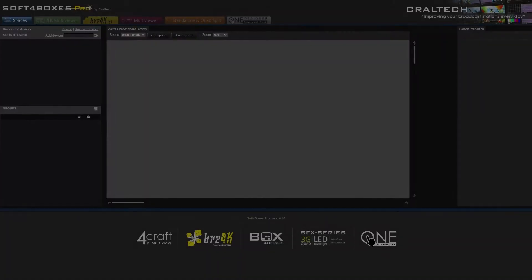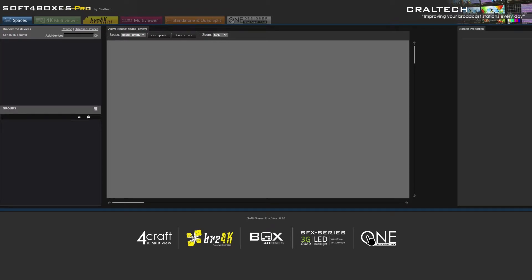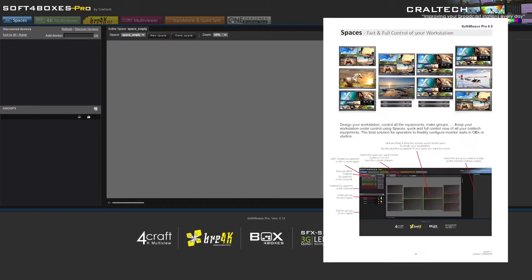Hi, here are Ana from Kraltech. On this video, you will see a demo of how to fast configure and design a layout in our Forcraft 4K Multiview with our Control Software Softabox Pro.